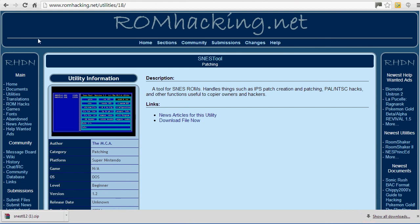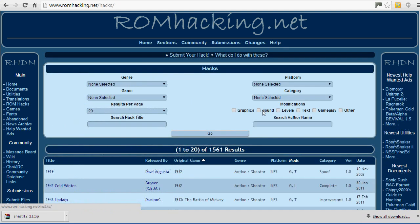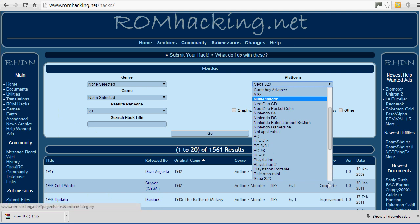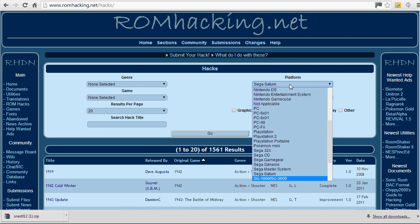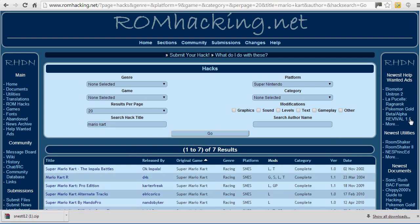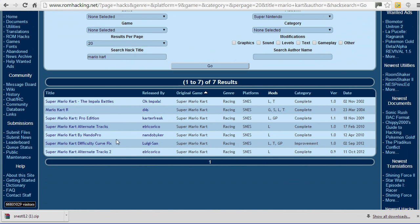Open up your browser again, go back to home, and you'll see ROM Hacks. Click on that and click on Platform — there are every platform possible in here. Select Super Nintendo, then search Mario Kart, click Go, and look at this — a whole host of Mario Kart hacks.